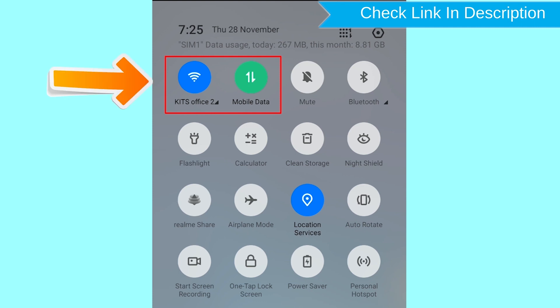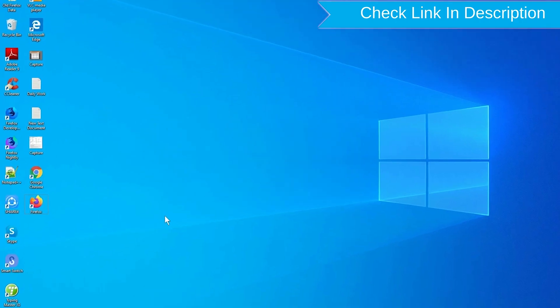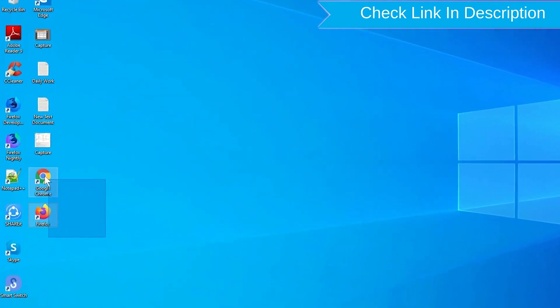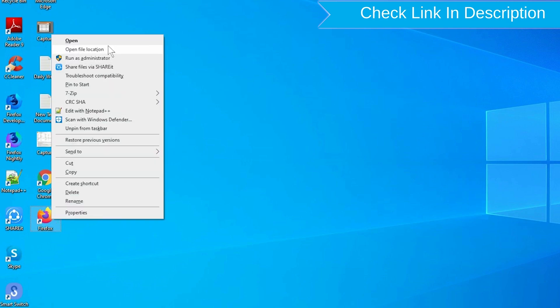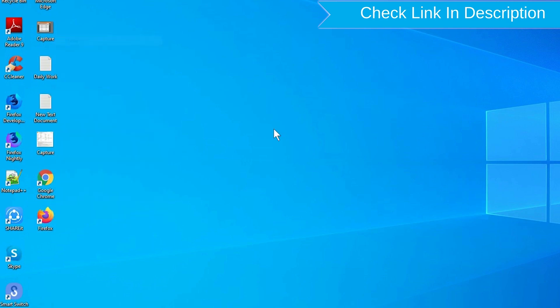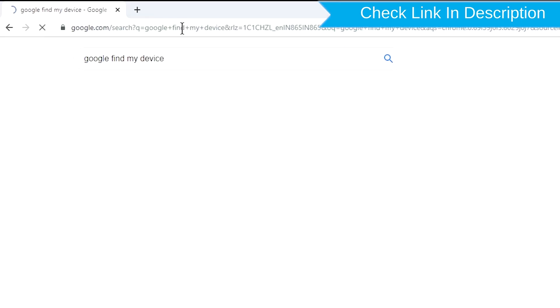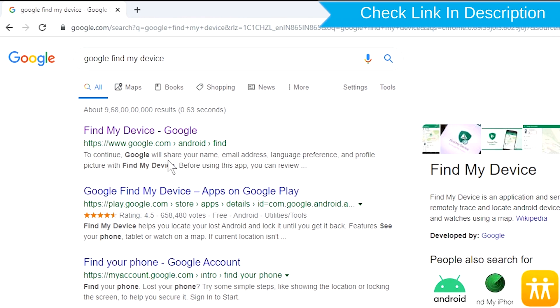If your device is offline, erasing will begin when it next comes online. Take another phone or PC and open any browser. After that, visit Google Find My Device. We provide link in description.